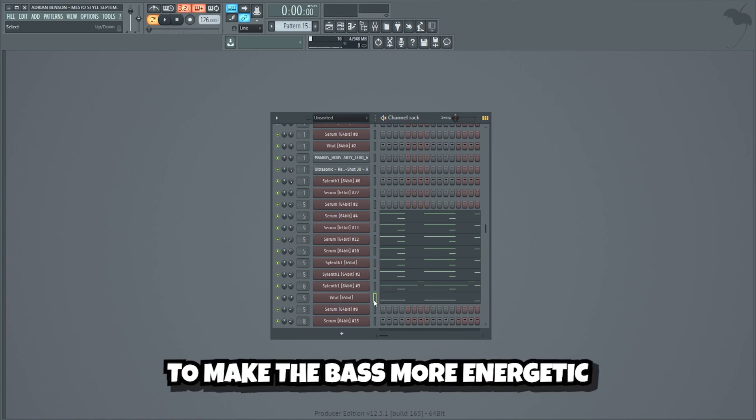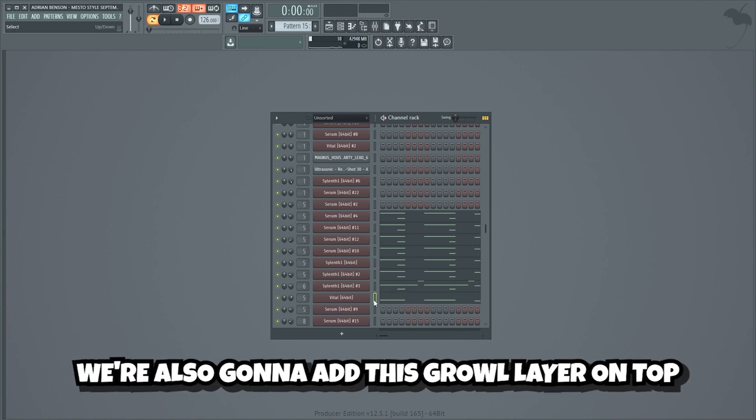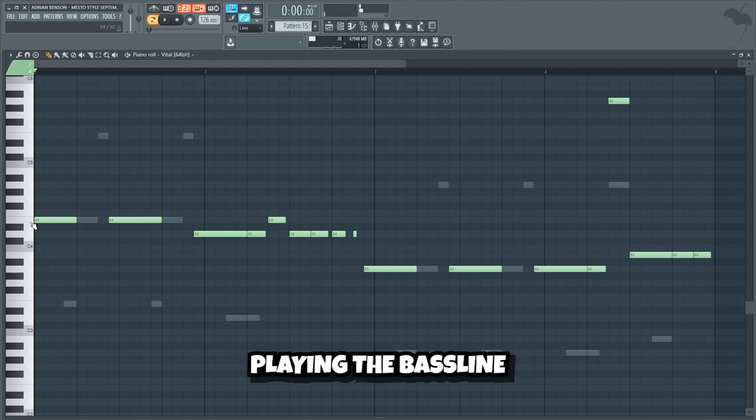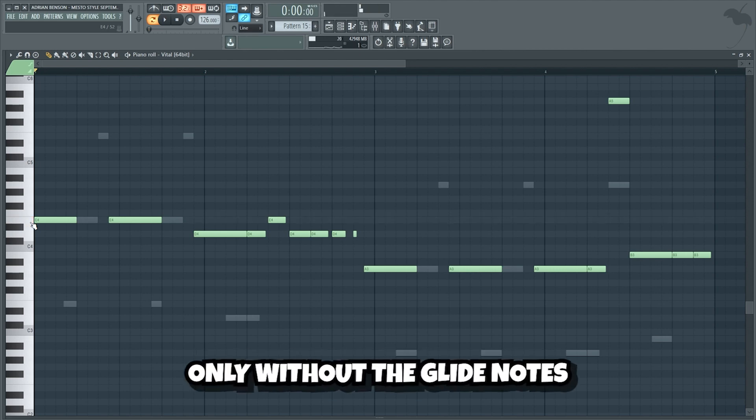To make the bass more energetic, we're also gonna add the scrowl layer on top. I use this vital preset, playing the bass line only without the glide notes.